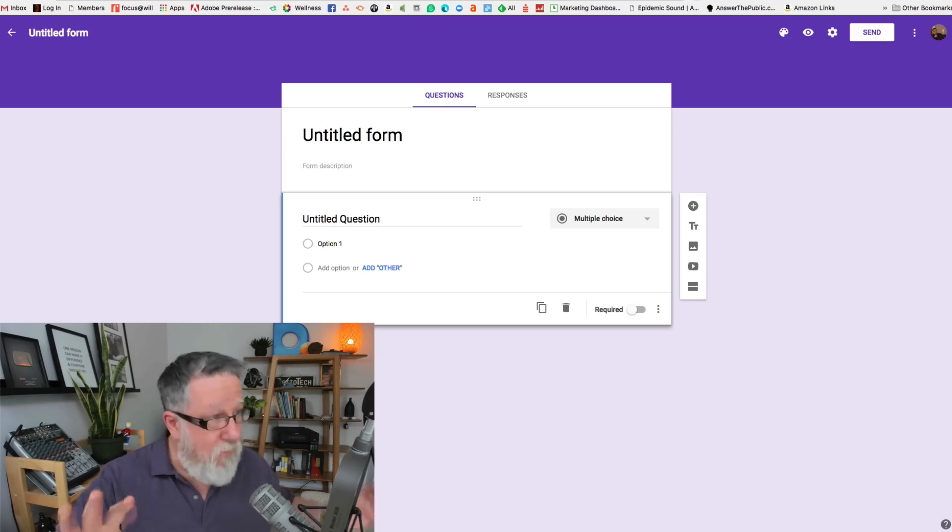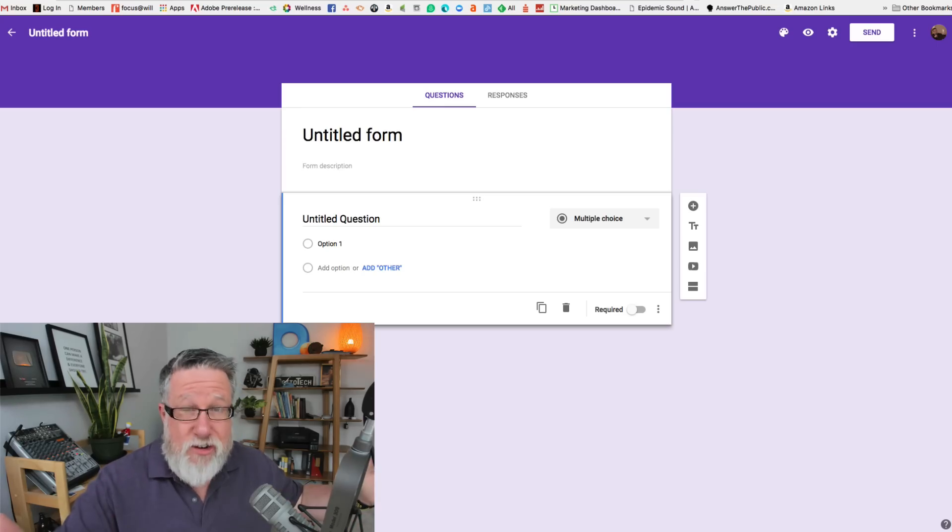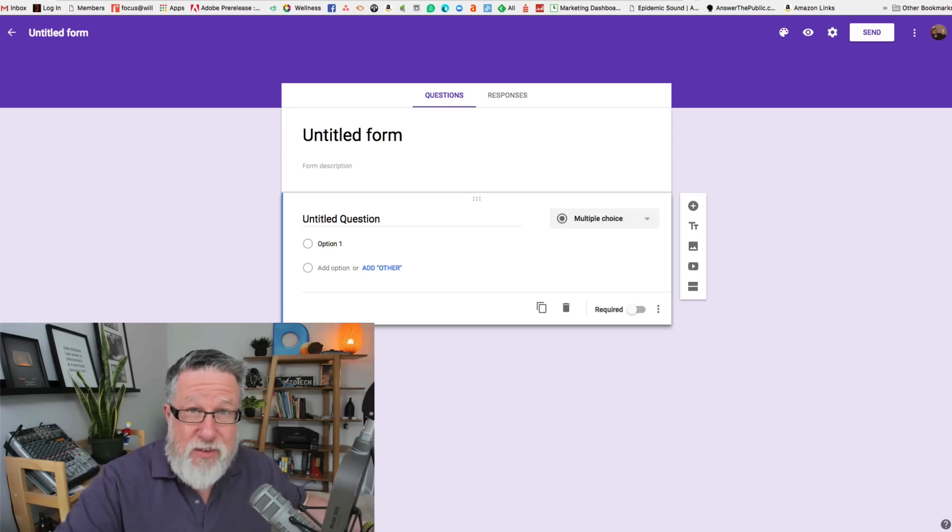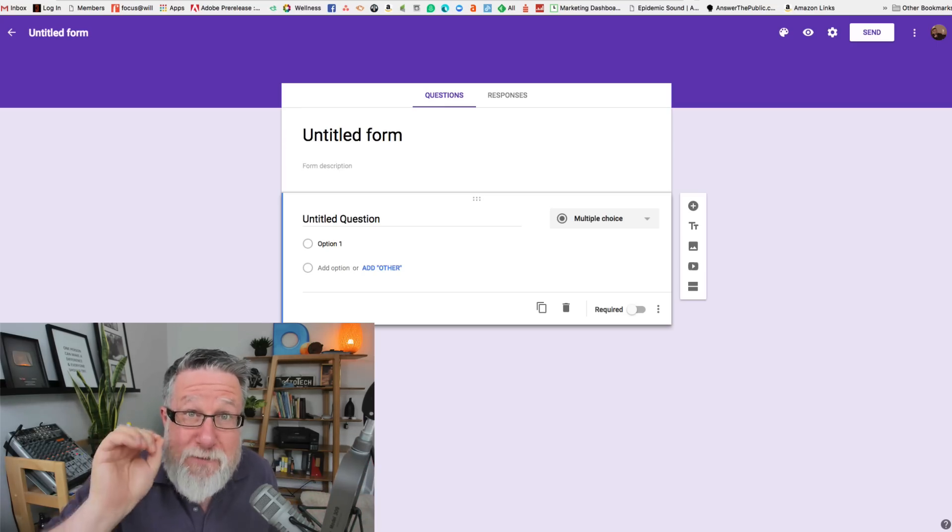Oh, by the way, of course, I mentioned it earlier but I should mention it again. This is absolutely free. Free. Ridiculous.